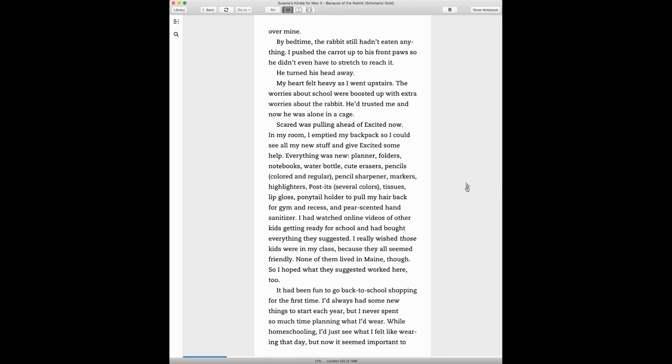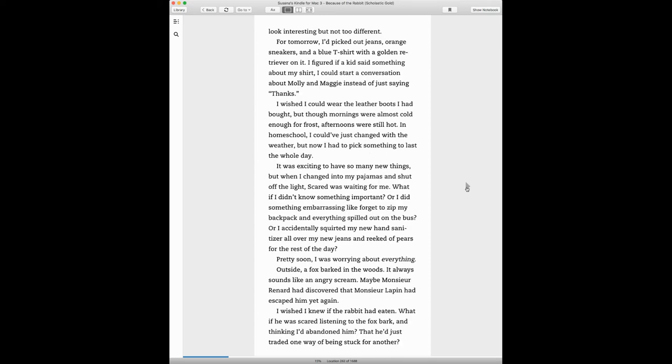It had been fun to go back to school shopping for the first time. I'd always had some new things to start each year, but I never spent so much time planning what I'd wear. While homeschooling, I'd just see what I felt like wearing that day, but now it seemed important to look interesting, but not too different. For tomorrow, I'd picked out jeans, orange sneakers, and a blue t-shirt with a golden retriever on it. I figured if a kid said something about my shirt, I could start a conversation about Molly and Maggie instead of just saying thanks.